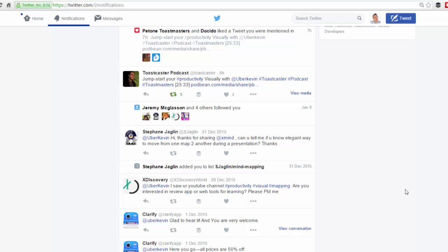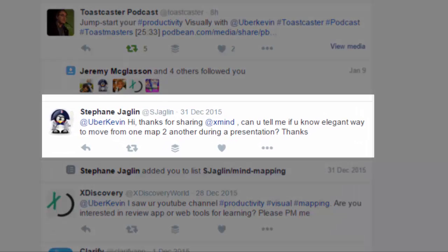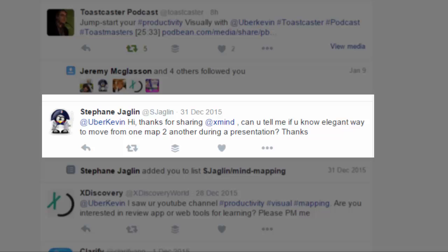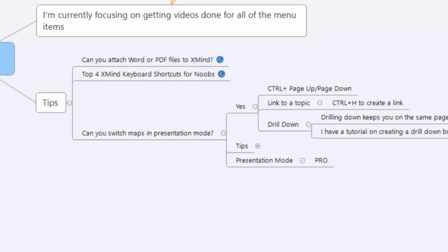Hi everyone, Kevin here with visualproductivity.net and today I've got a question I wanted to answer with a video. The question is, hi Kevin, thanks for sharing XMind. Can you tell me if you know an elegant way to move from one map to another during a presentation? And I'll tell you what, I know more than one way. Let's talk about three different ways. Let's head over to XMind and I'll show you.